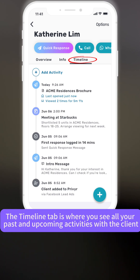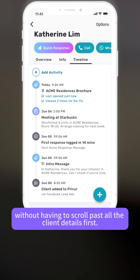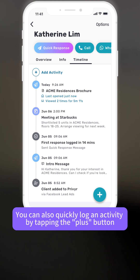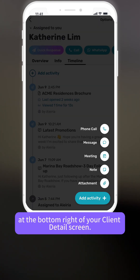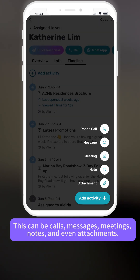The timeline tab is where you see all your past and upcoming activity with the client without having to scroll past all the client details first. You can also quickly log an activity by tapping the plus button at the bottom right of your client details screen. This can be calls, messages, meetings, notes, and even attachments.